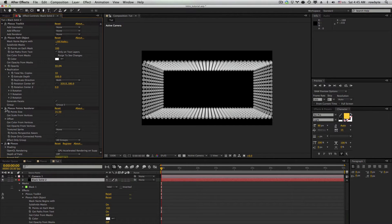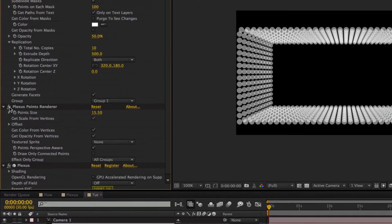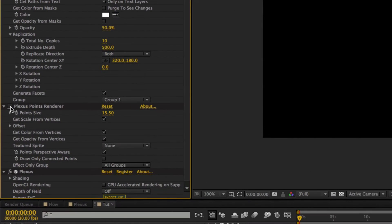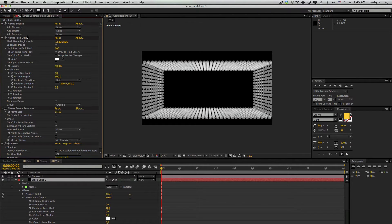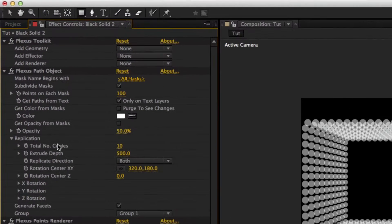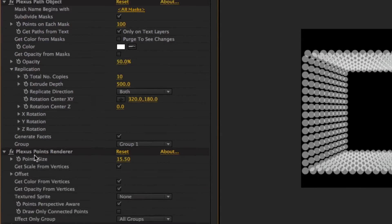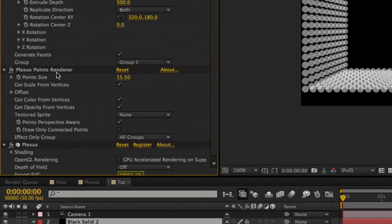Now if you turn off this renderer object, the points will no longer be rendered. So we have a paths object which is creating the vertices, and a renderer object which is rendering these vertices as points.